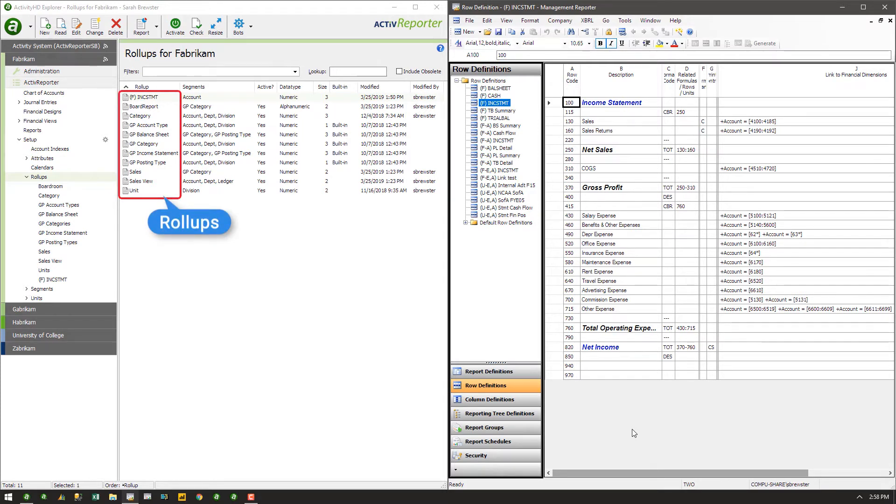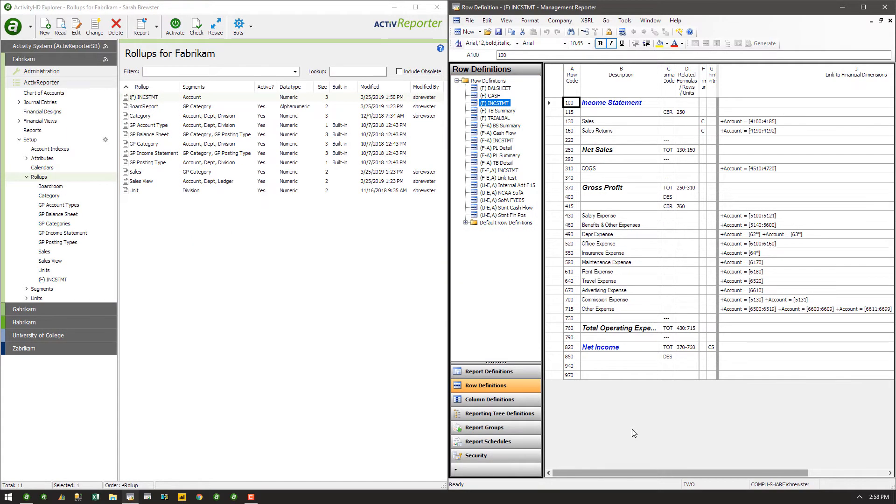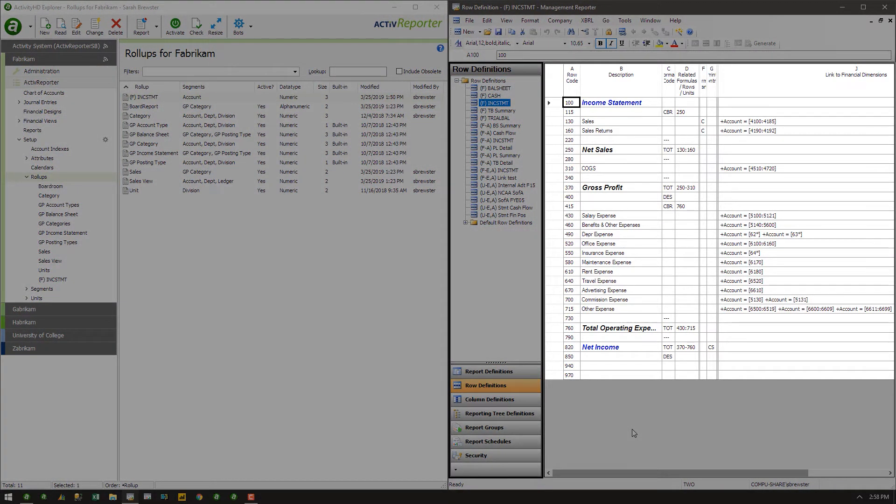When extracted from Management Reporter, row definitions are turned into rollups. Here, for example, is an income statement row definition for Fabricam in Management Reporter.